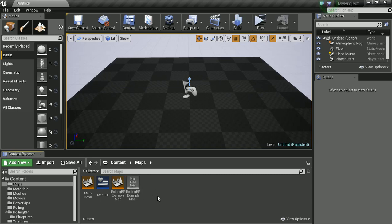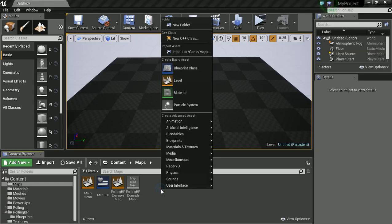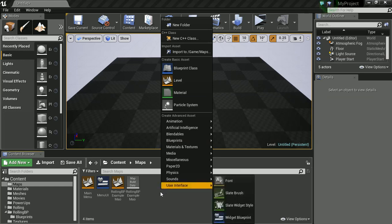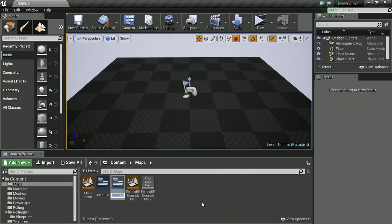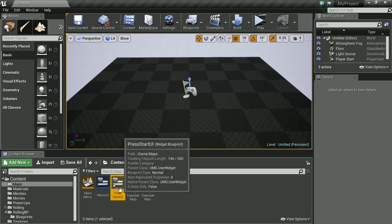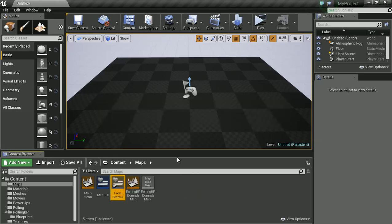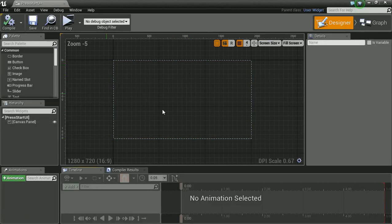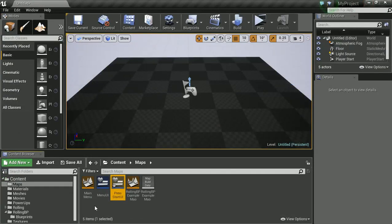So the first thing I'm going to do is I've just created a new level, a blank level. It doesn't need to be anything in the background because this is just going to be my press start screen. So I'm going to go to user interface and create myself a blueprint widget. Call this press start UI. And if I double click that we've now got this. But we're not going to worry about that for now.